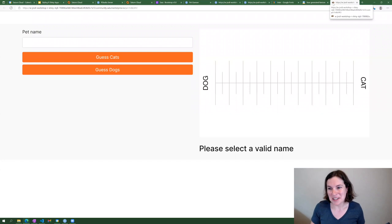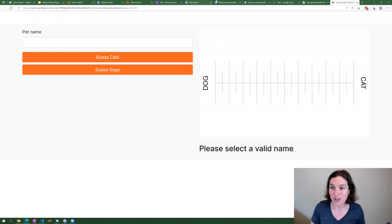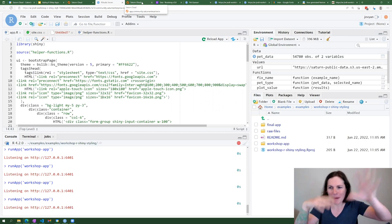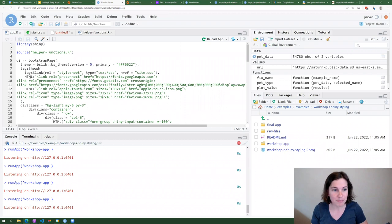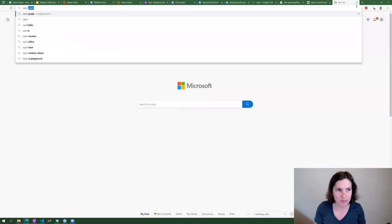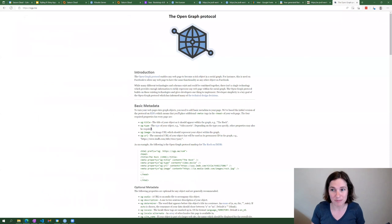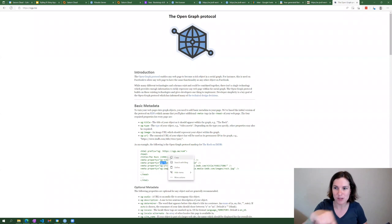Another fun thing you can change by adding metadata is the Open Graph information. If you go to Twitter and someone shares a link to a website, Twitter automatically loads an image, description, and all this stuff. You can specify what those are by messing with your metadata up here. This is something called Open Graph information — OG title, OG whatever — and if you have a Shiny app you think is going to go viral, you can set those particular metadata tags so your app shows up the way you want on social media.